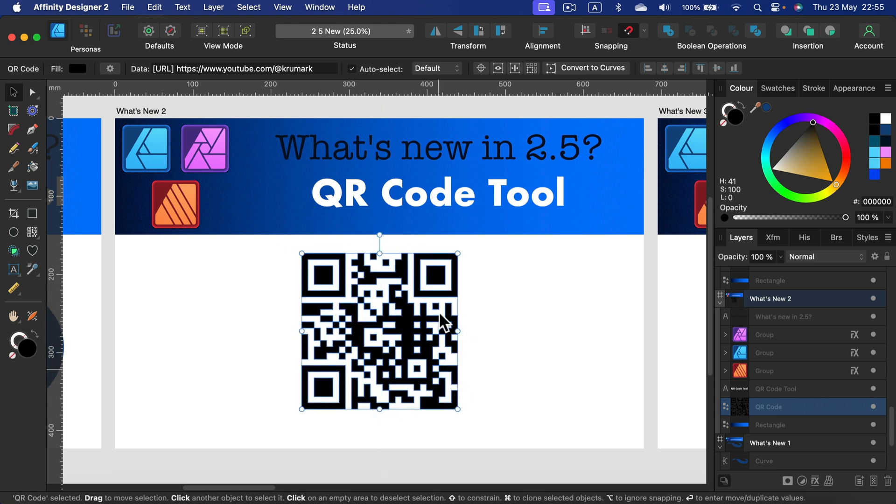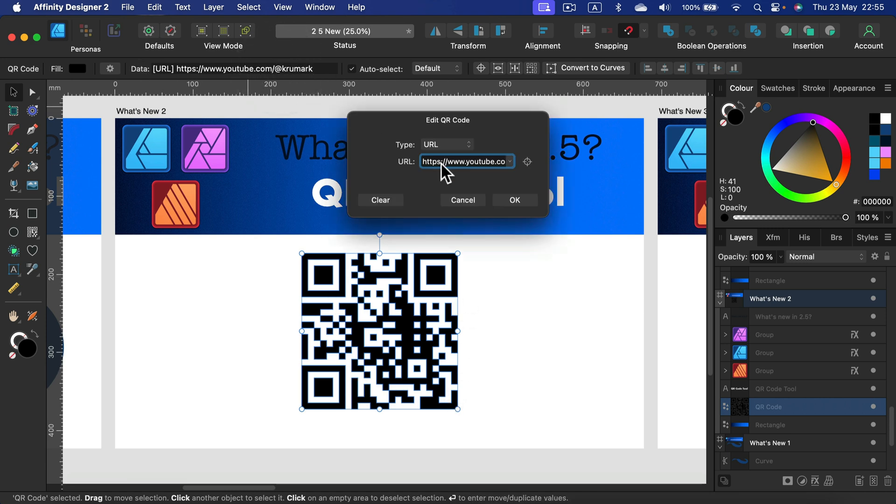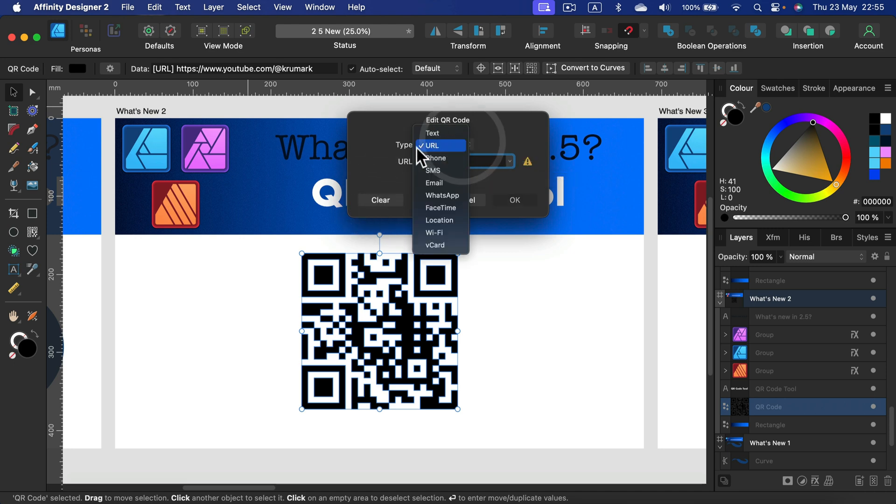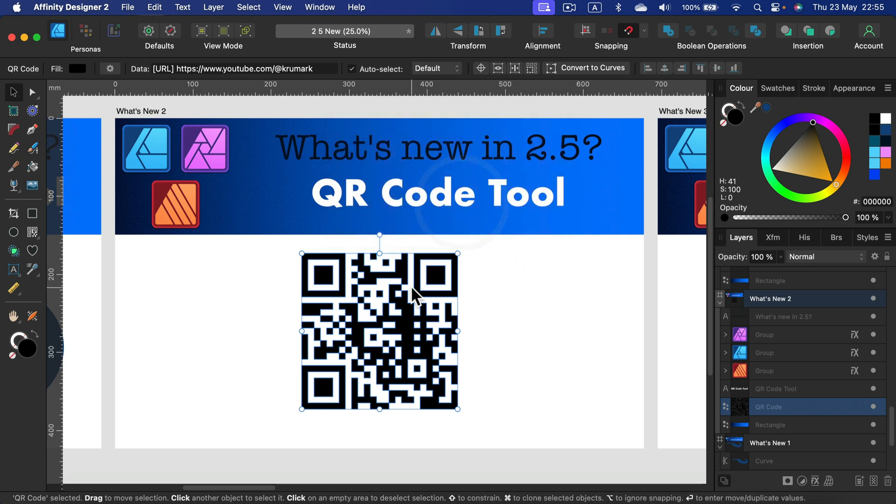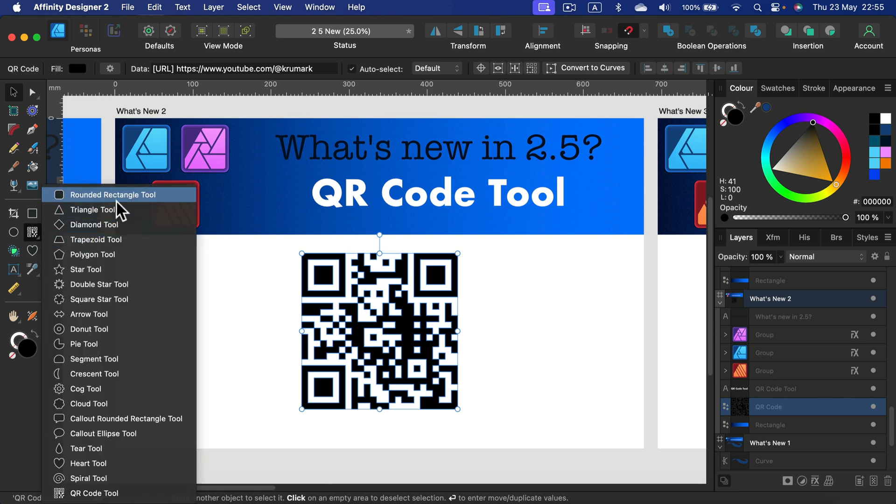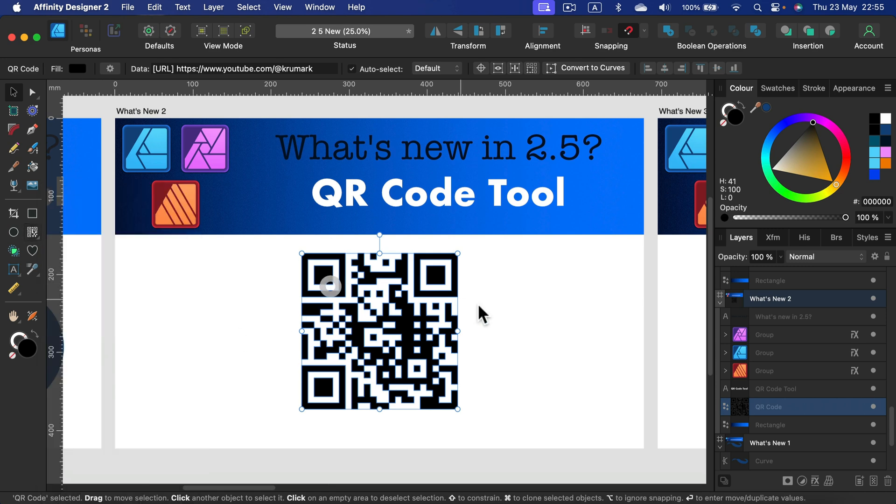So how can I change the link inside this QR code? Here at the top, take a look. We can easily put our link here. We can clear the existing one, paste our link. We can also change the type. It can be text, it can be link, it can be email, WhatsApp, FaceTime, Wi-Fi, whatever you need. We can generate QR codes easily from the program now.